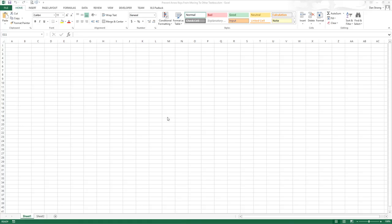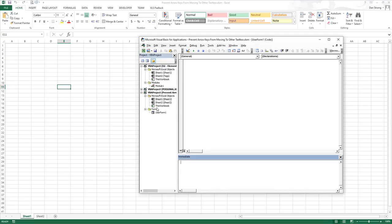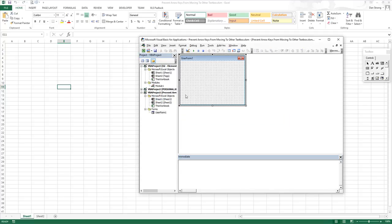Hey there YouTubers, it's Dan Strong with Excel VBA is Fun. Today we had a very quick question, so we're hoping this is going to be a speed tip. We had a question regarding, let's open this user form.